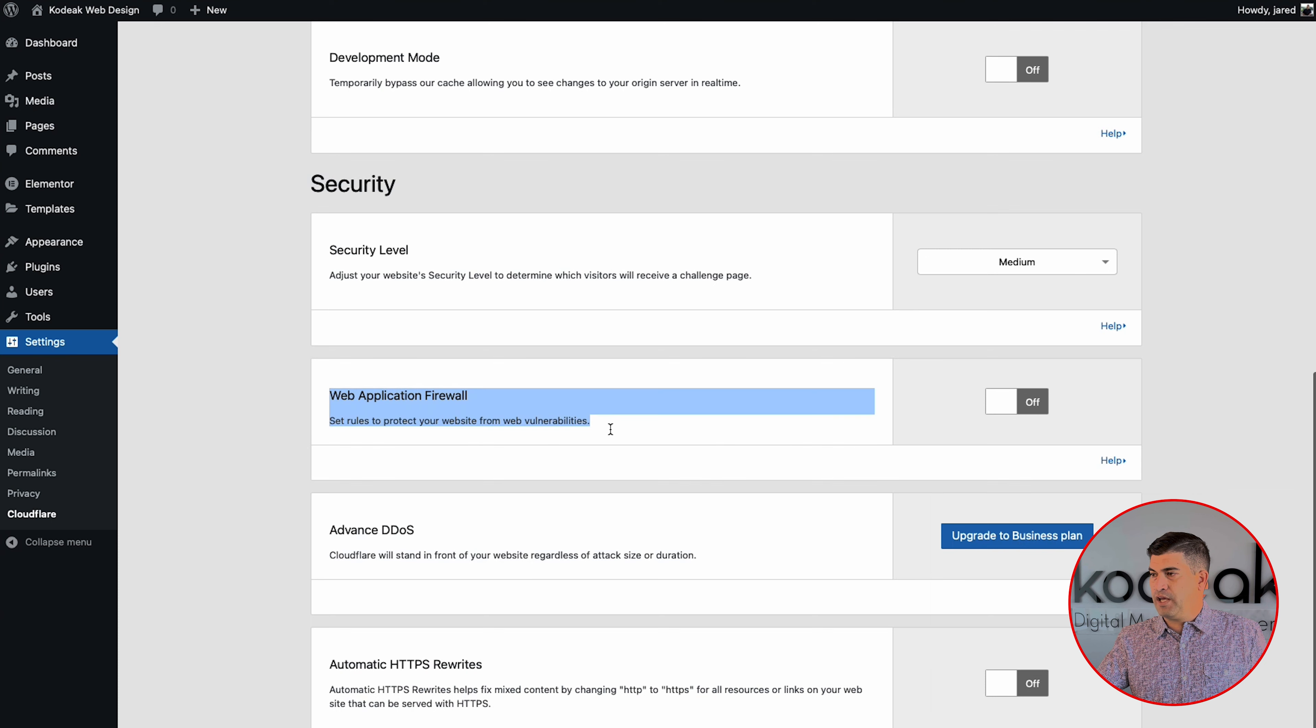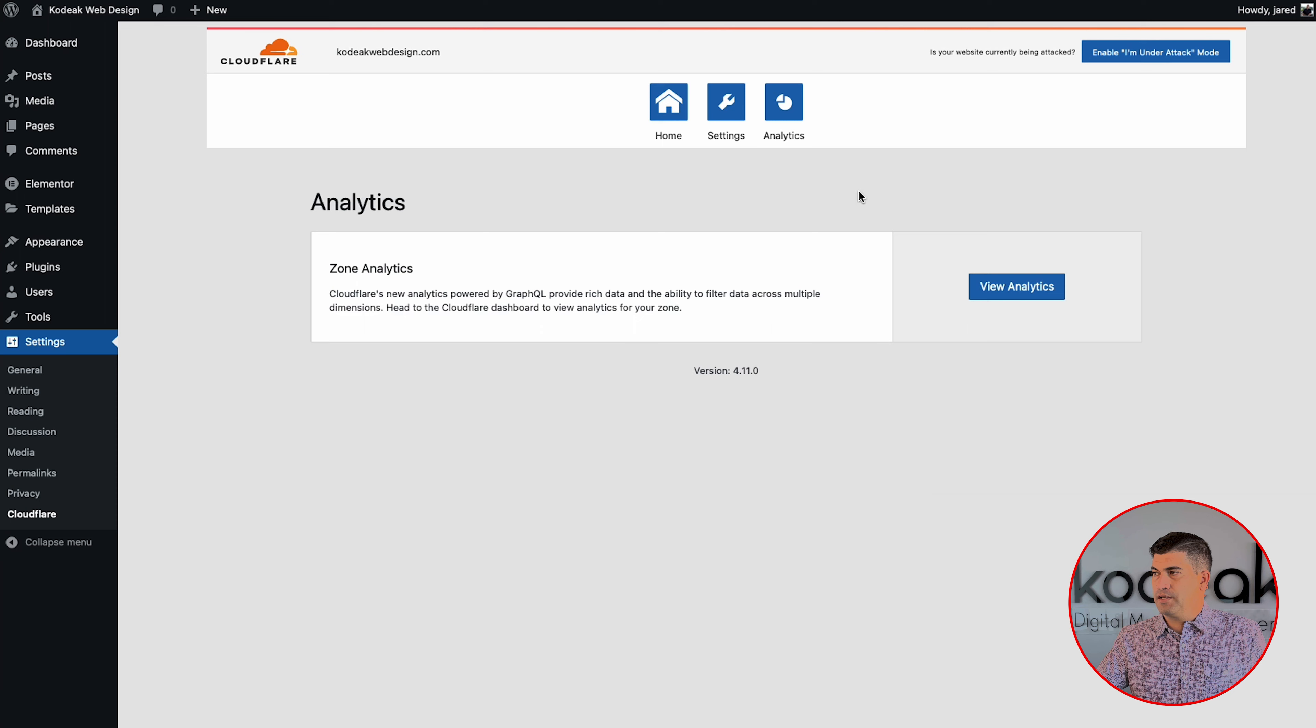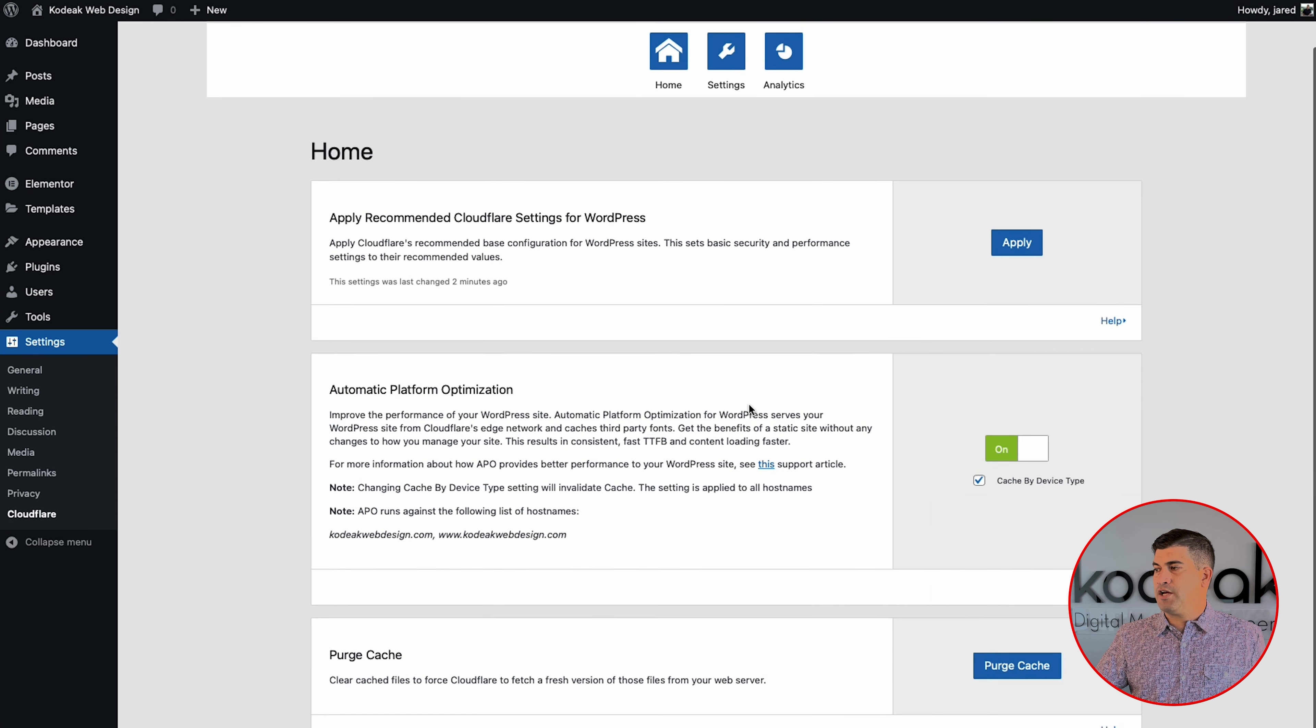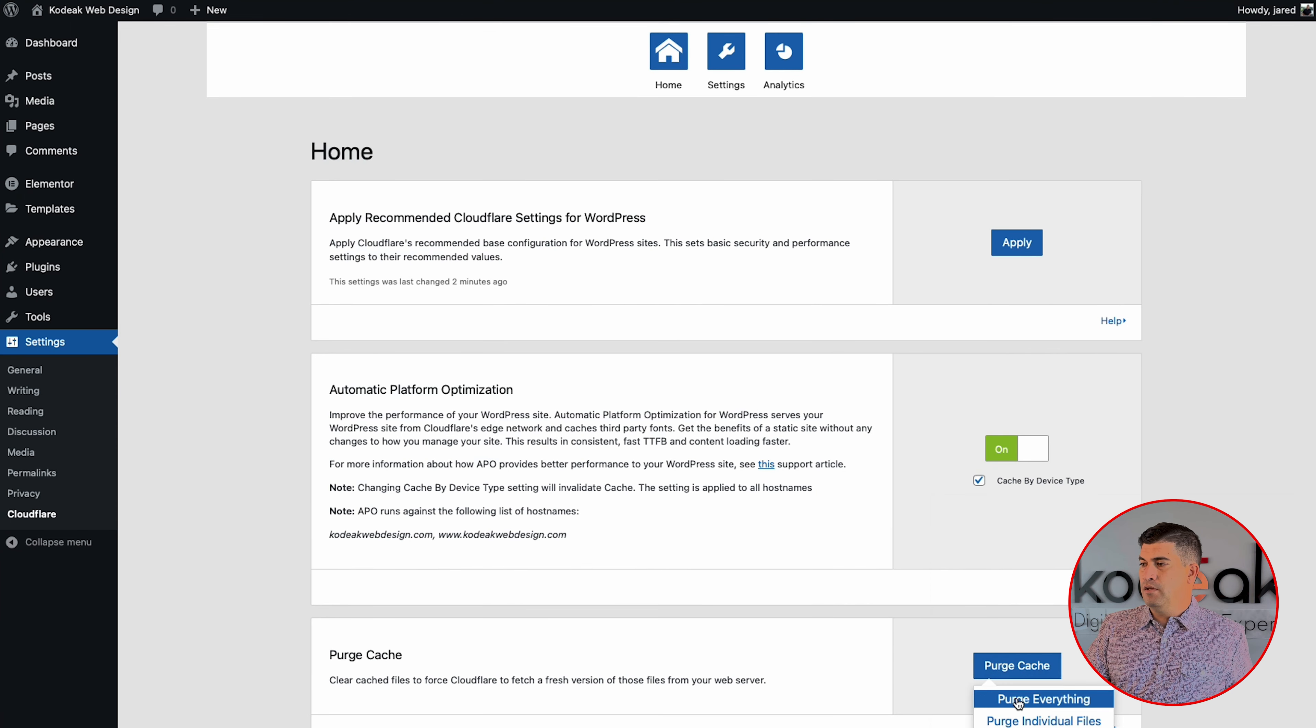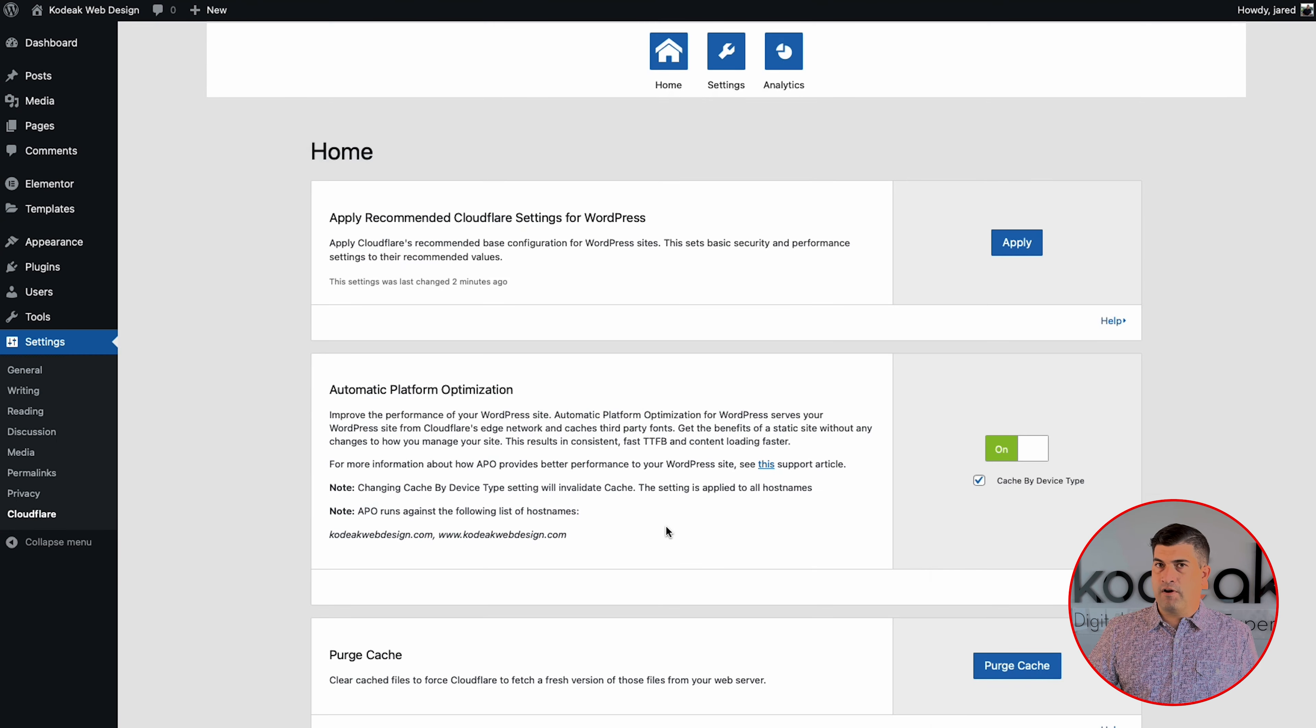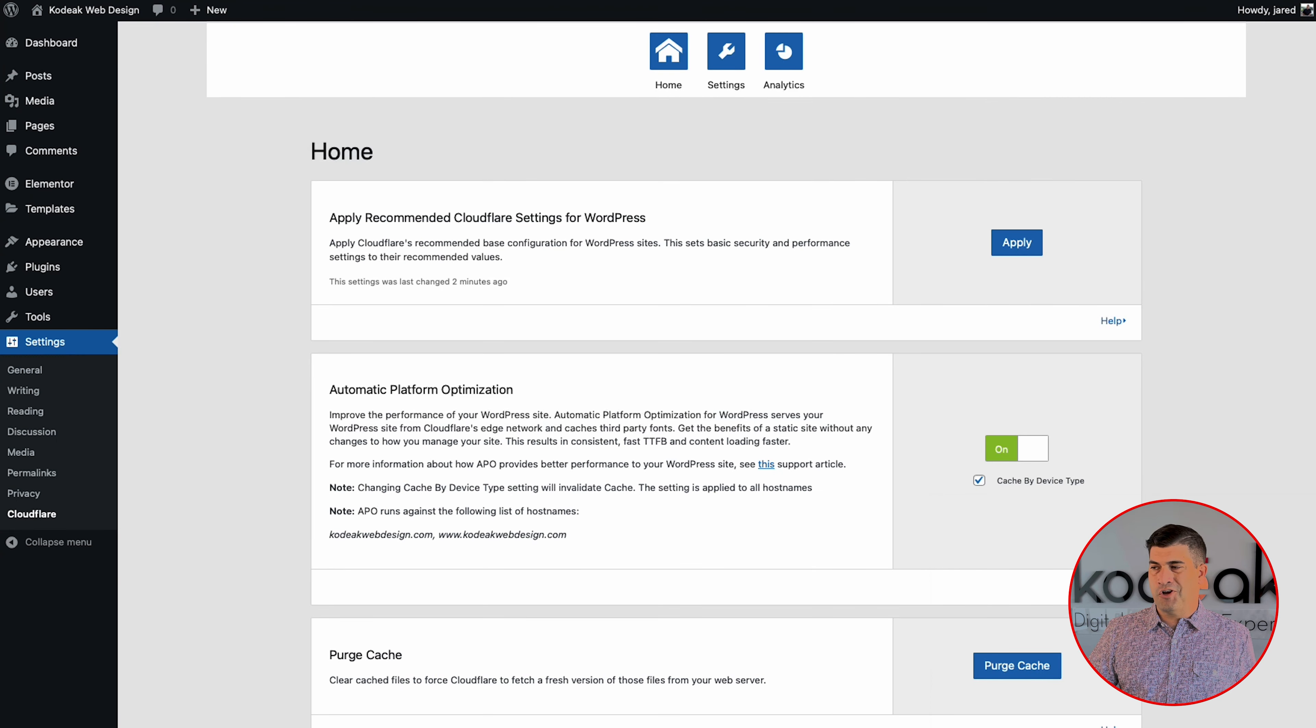You turn on automatic platform optimization as well as the recommended pieces. I like to turn on always on. This is in case your server ever goes down. It will serve what's cached to users. It's great. I've taken advantage of that a couple of times that happens when you're doing server side updates and things like that. Your site is always still usable.